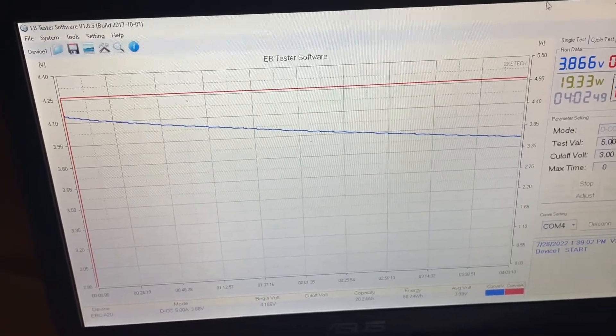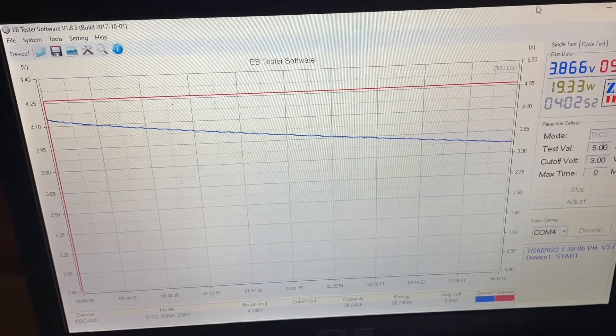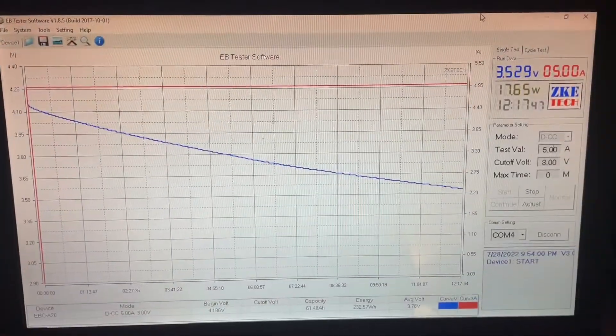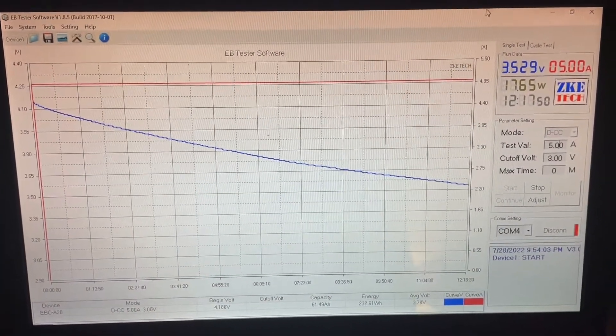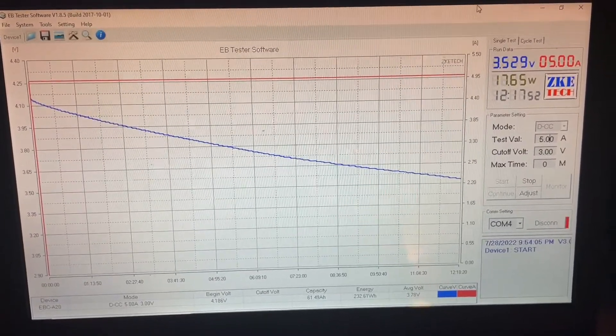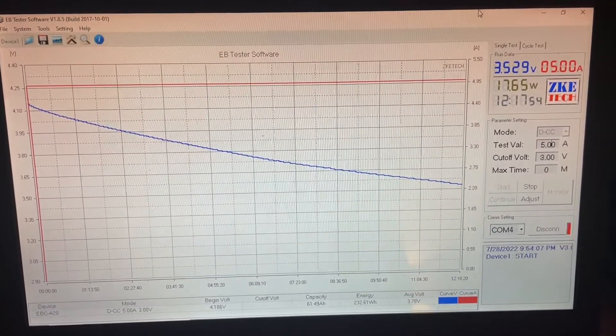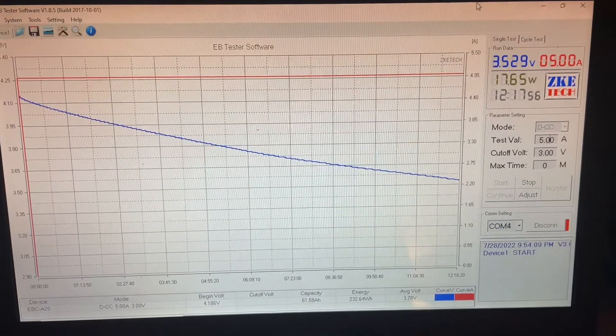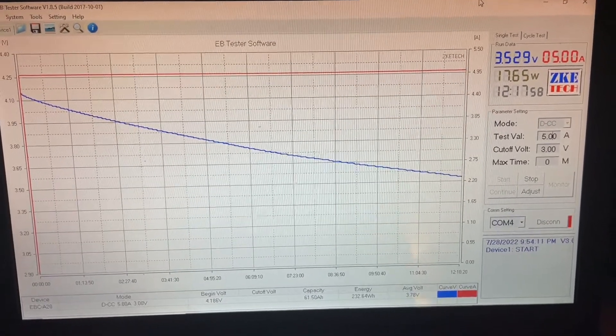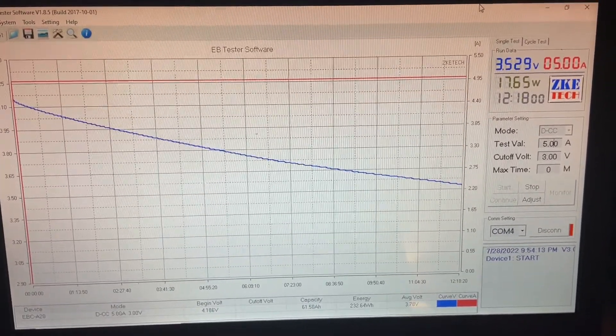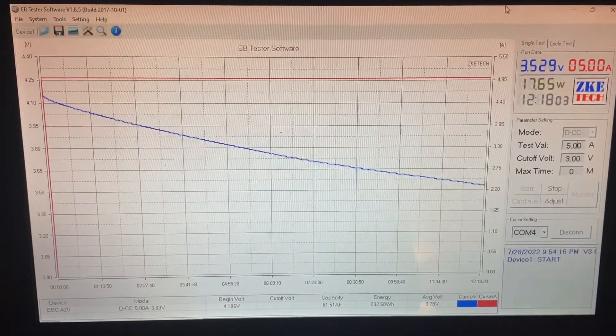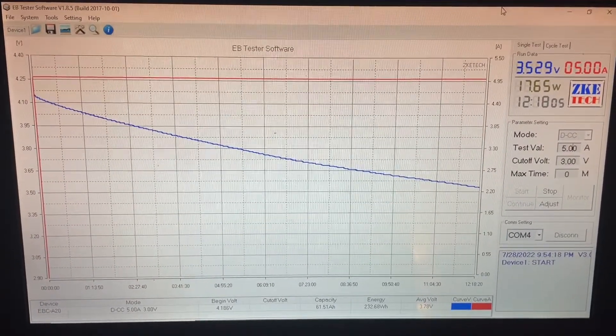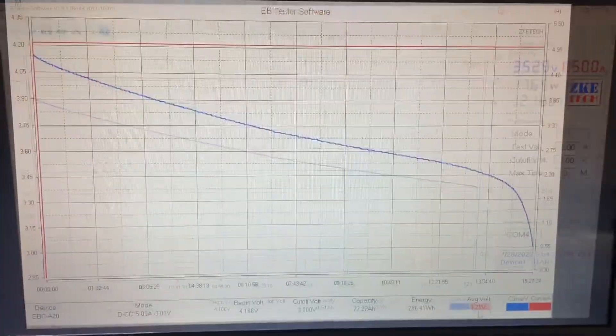I will keep you updated. 12 hours and 17 minutes into the battery discharge and we're down to 3.529 volts. We have pulled 61.5 amp-hours and we have 232 watt-hours at this time.